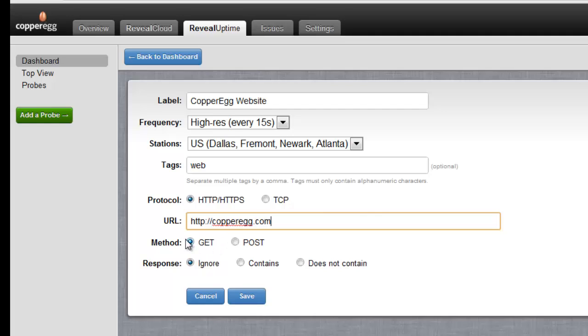I'm going to do a get because it's just a website and I can test if that page contains a string of text.